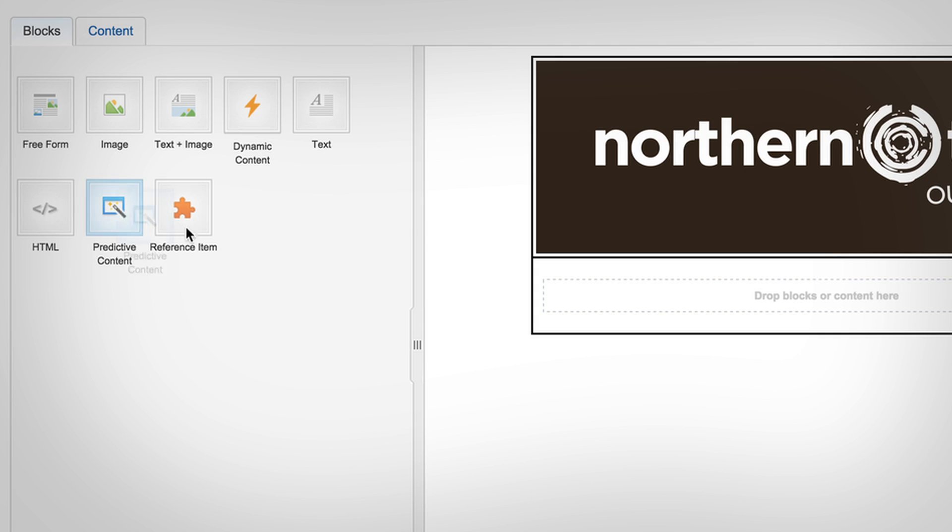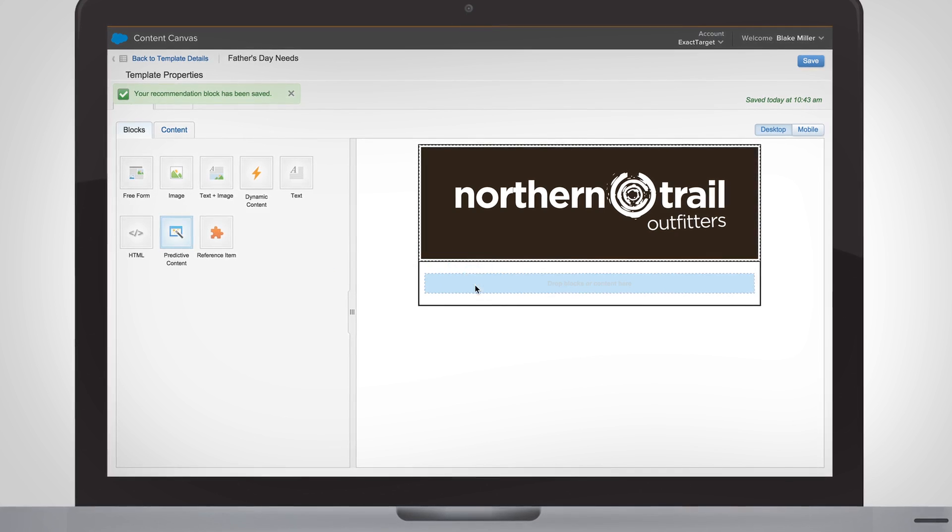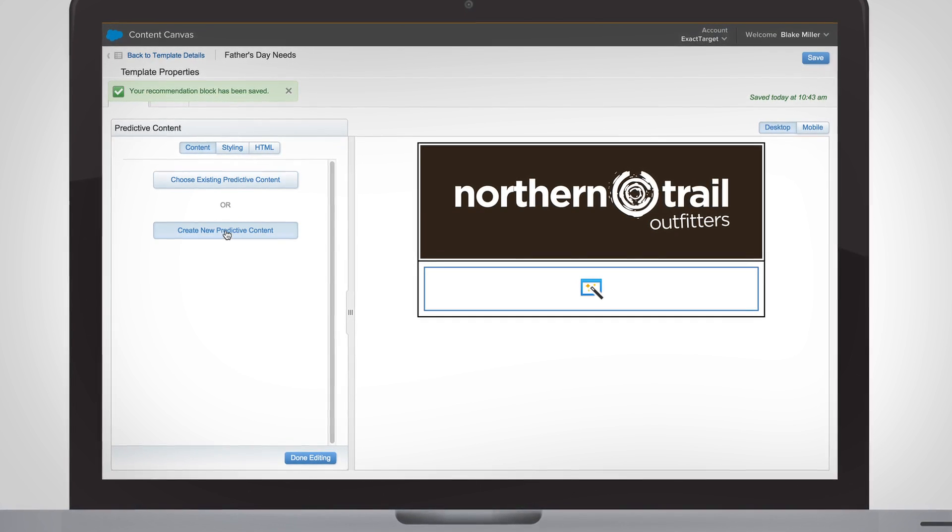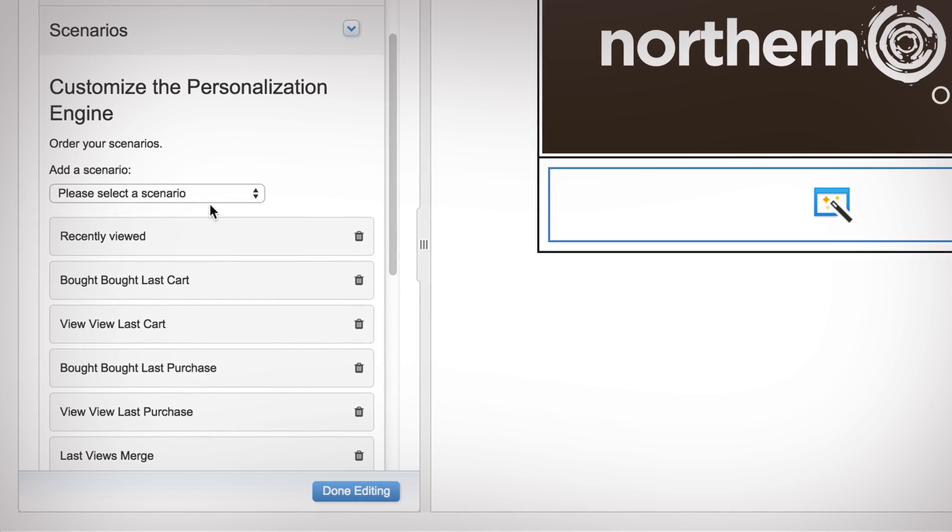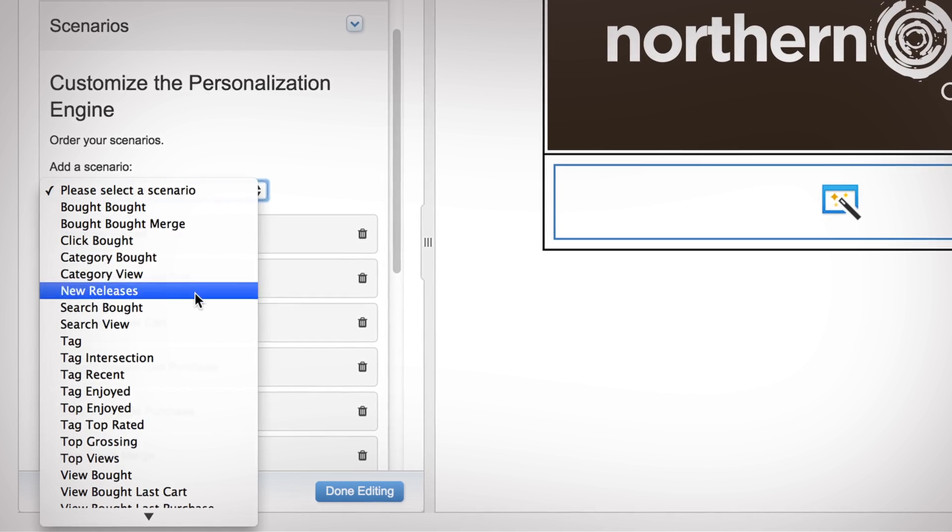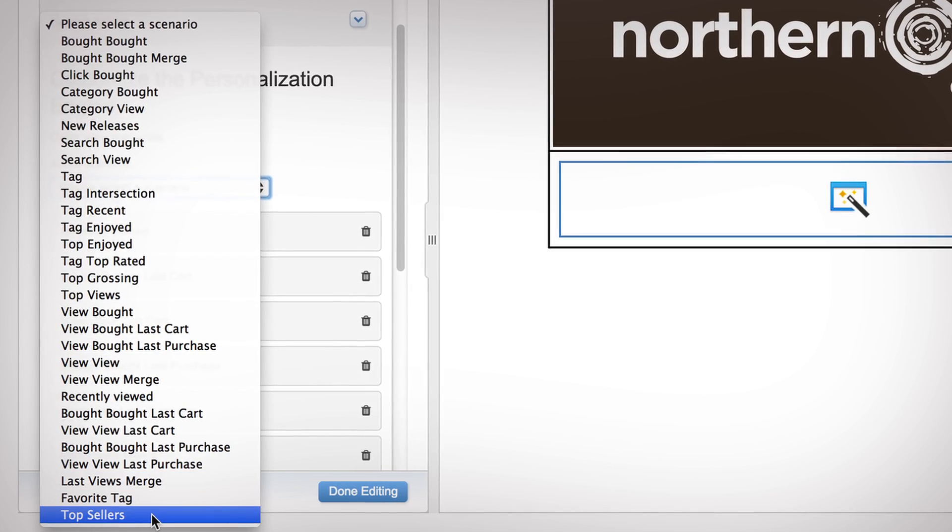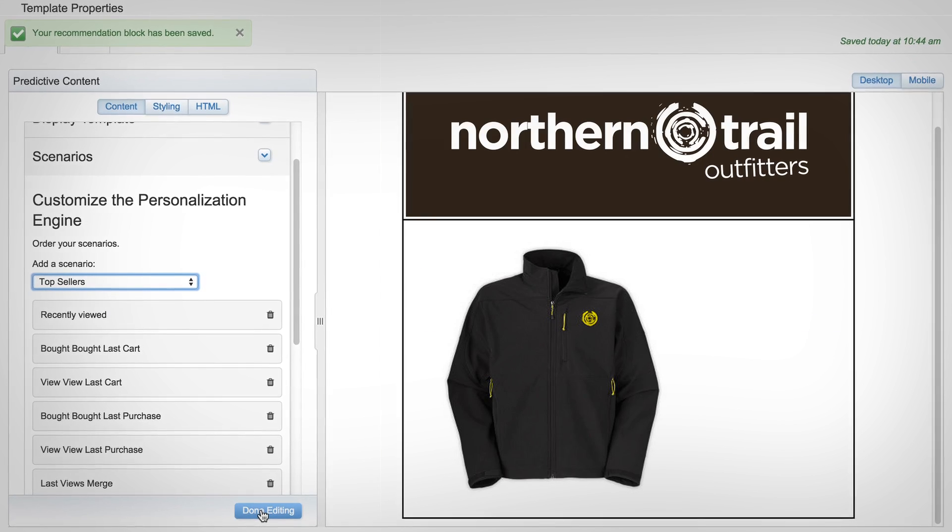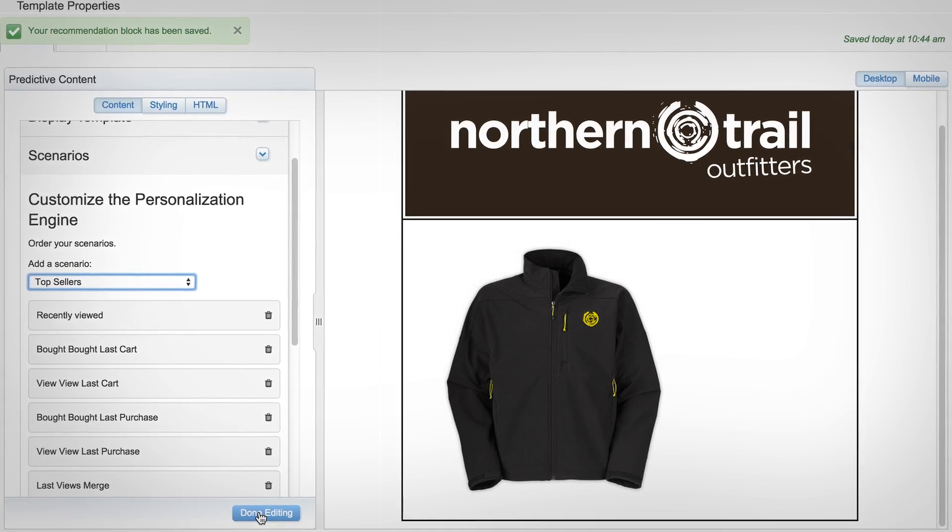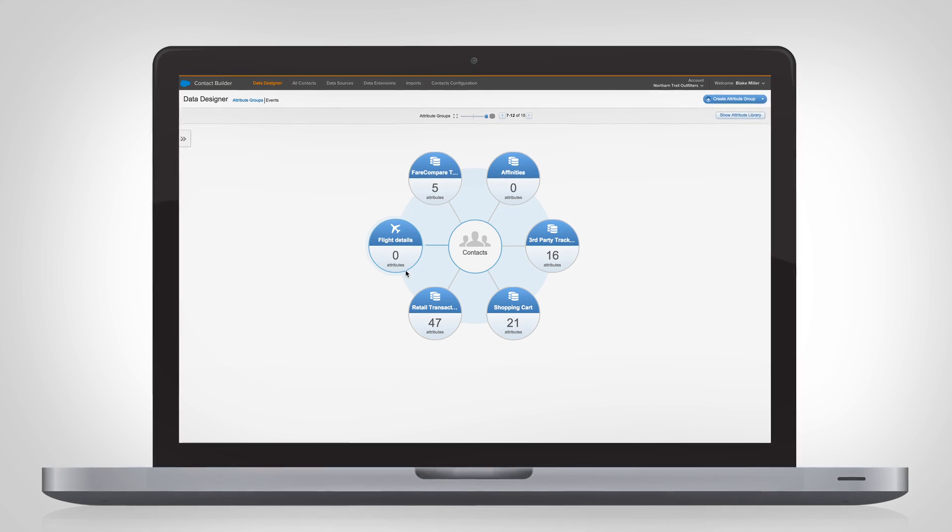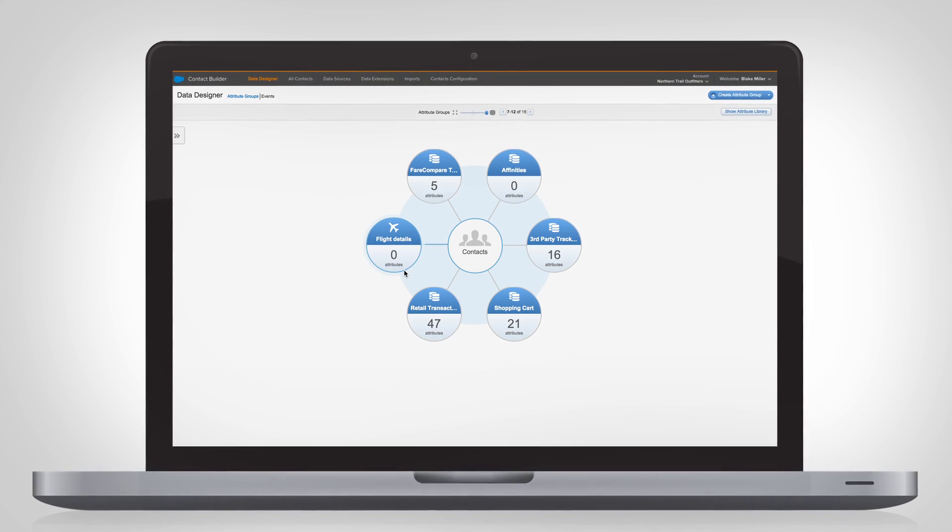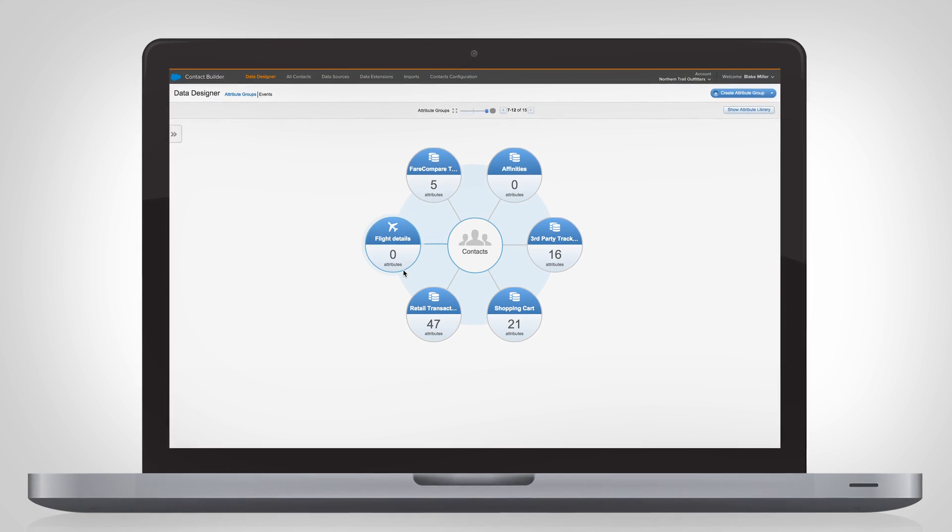Predictive intelligence allows you to deliver a unique message to each and every subscriber, based on your online and offline data. Even target your audience based on their preferences, profile, and history.